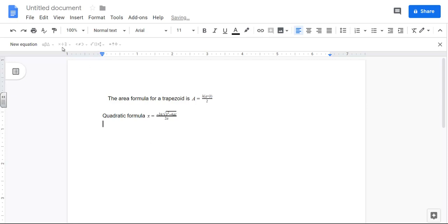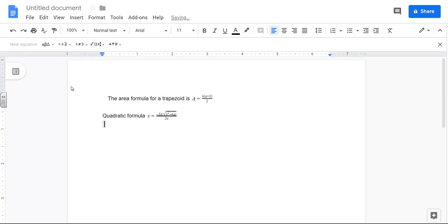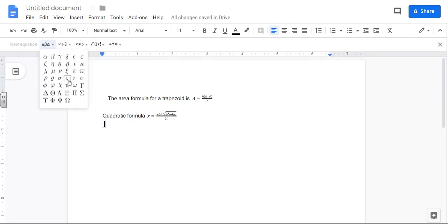Now sometimes you might find that if this is grayed out that means you haven't typed the insert equation yet. There's a whole bunch of the Greek letters here, or like if you want pi, alpha, beta.